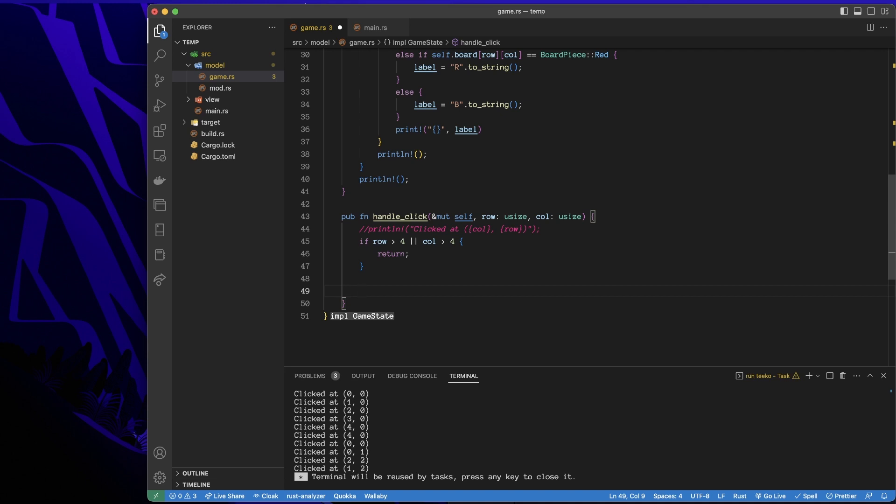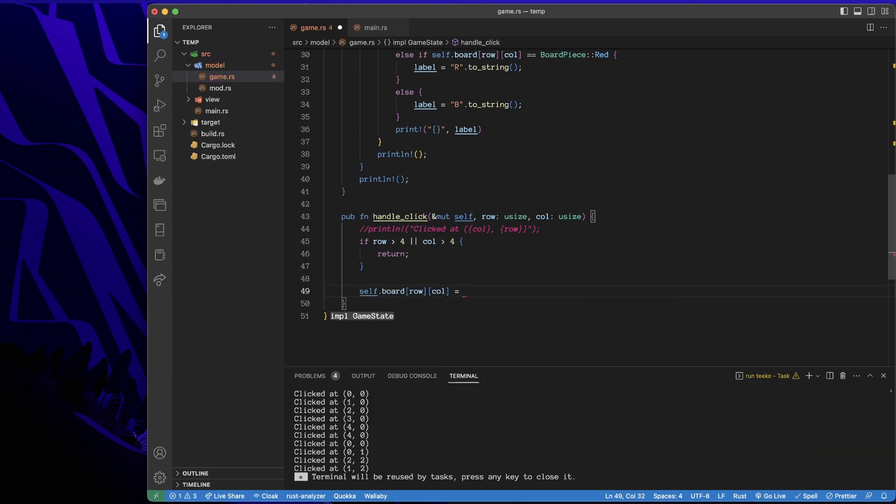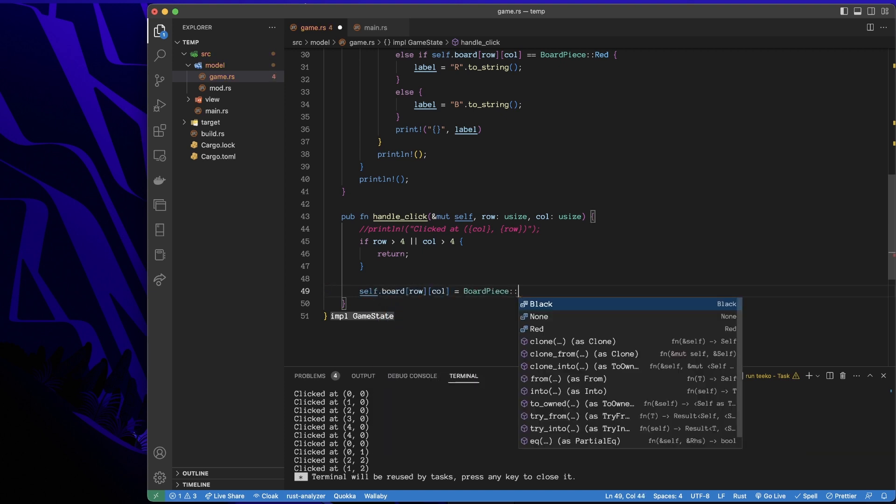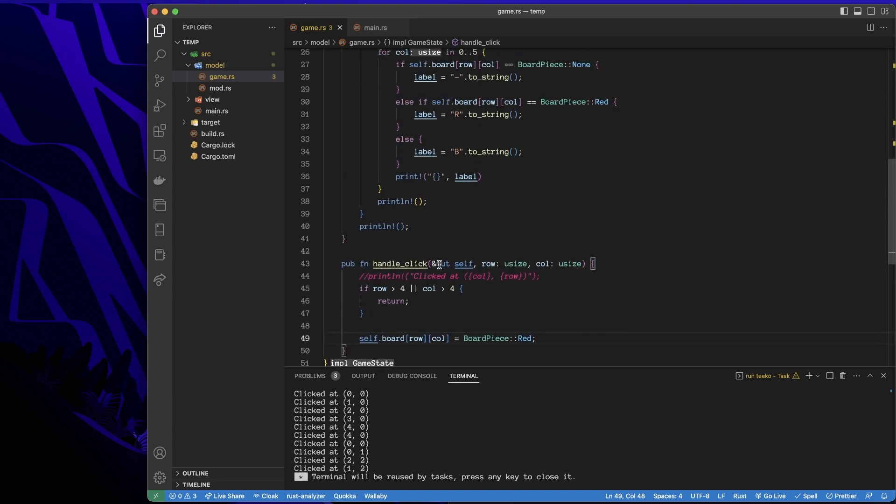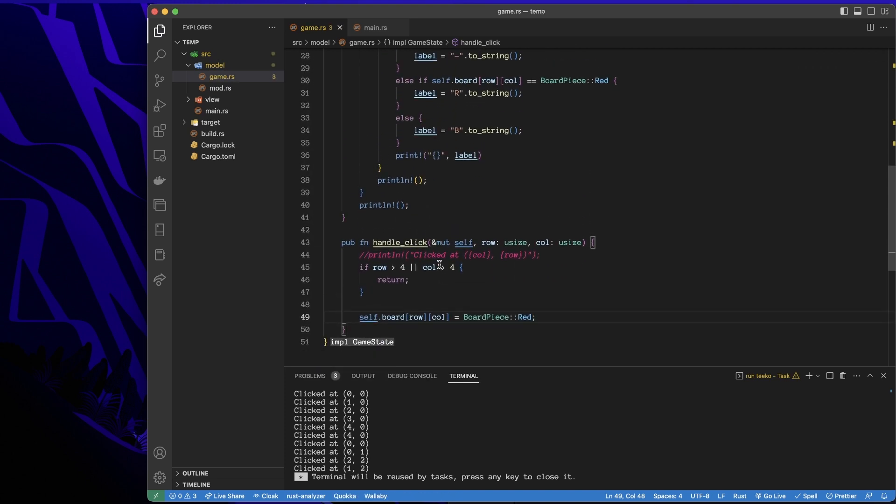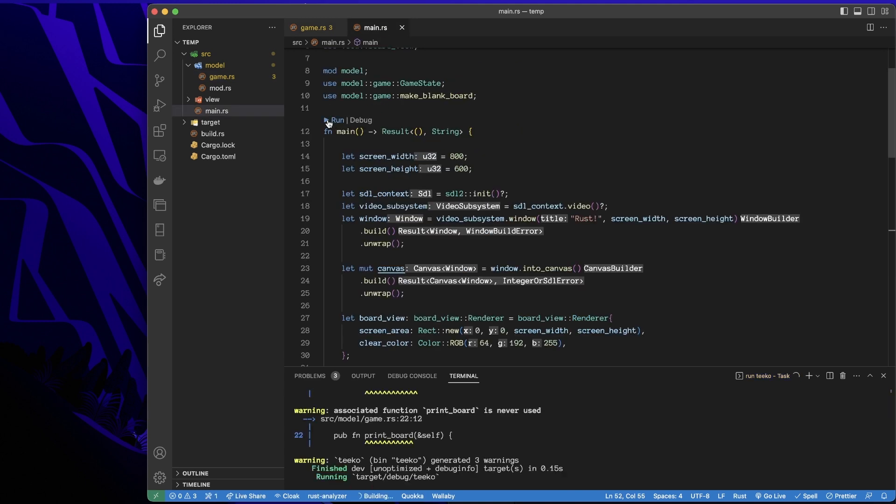So I'll do is I'll go self. Just set it red for now. So what we should get is everywhere we click, we're dropping red pieces. So I'll just go back and run this again.